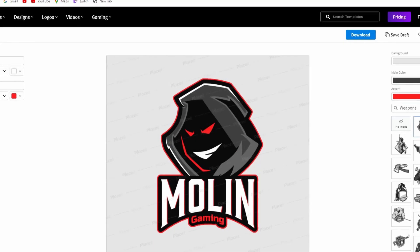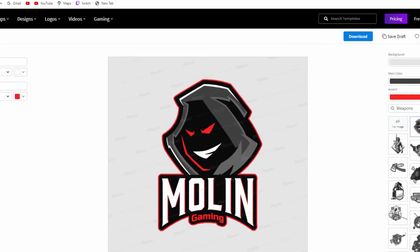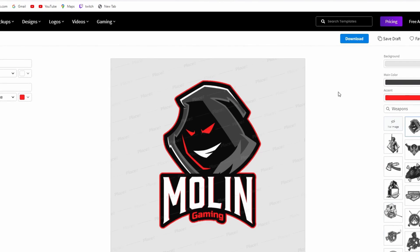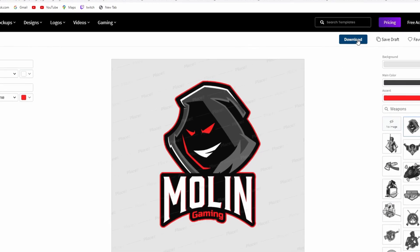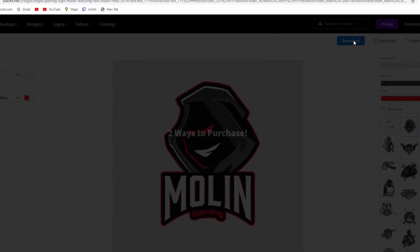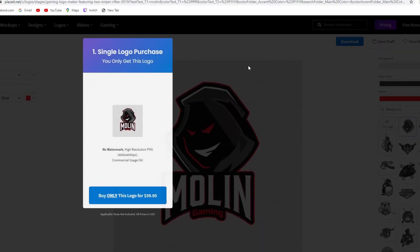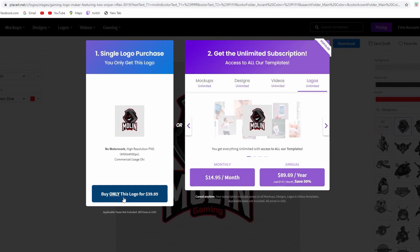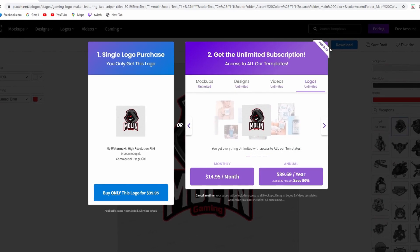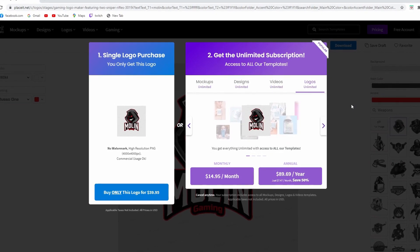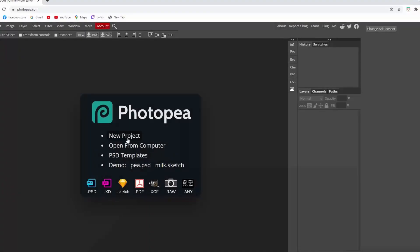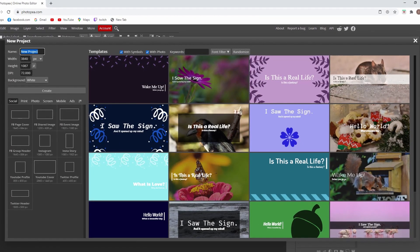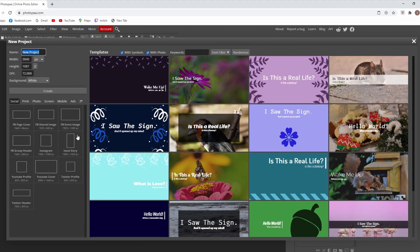Let's say you're done and you like what you see and you want to download it — it's going to ask you to buy it for $40. But as I said at the beginning of the video, there's a way to get it for free. Simply take a screenshot of the screen and cut the image.